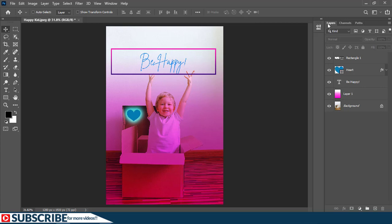So once you have Photoshop open, you have different sections which are very important. For example, here we have the layers panel, the channels and paths, and to the top here we have the options bar which is very practical and useful, and to the left we have the toolbar.